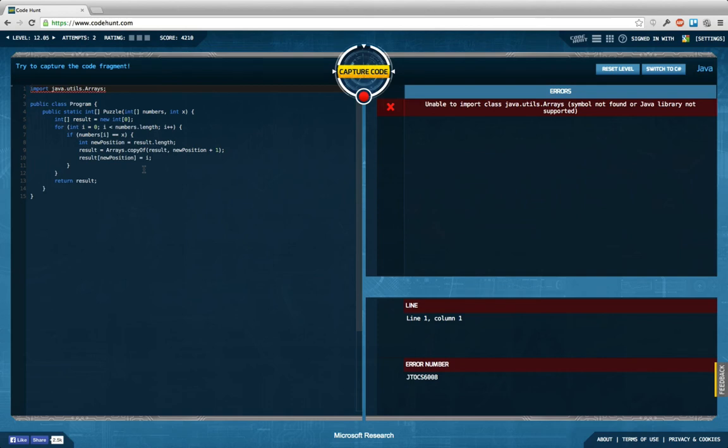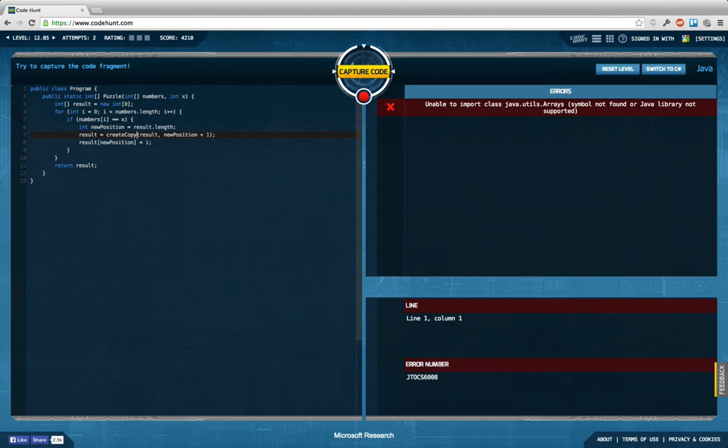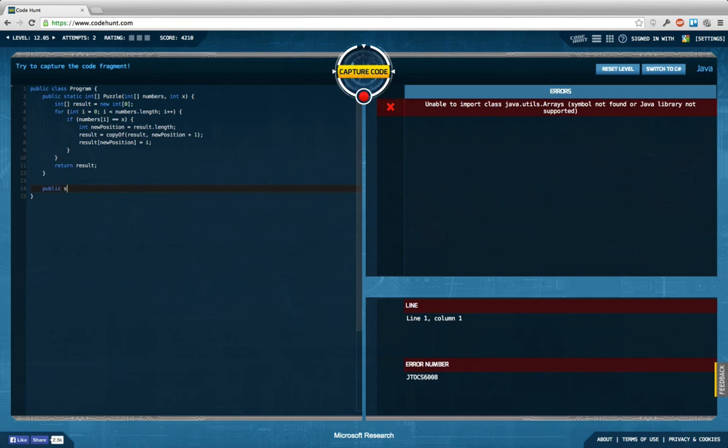Of course, I could do that, but I kind of don't want to. Okay, for the sake of finding out whether this works in general, let's just follow the convention of the Java library and call this copyOf. This is public static int array copyOf int array input.